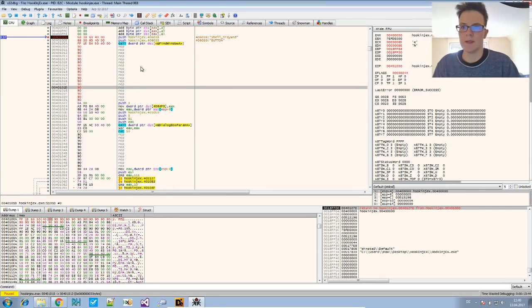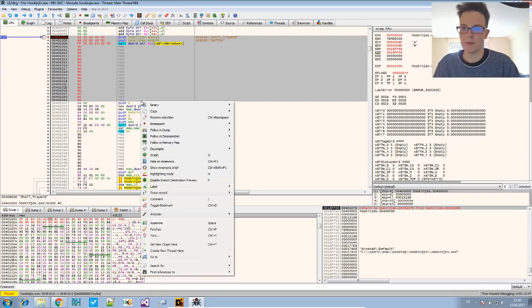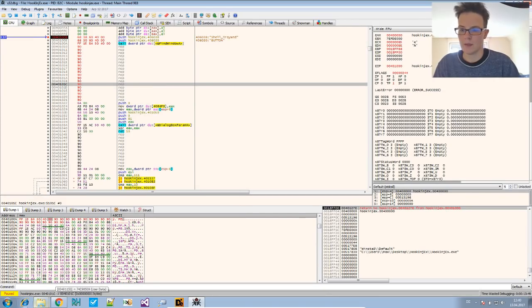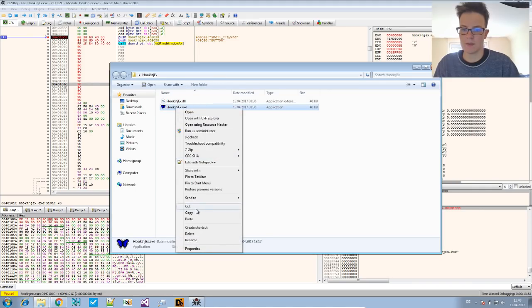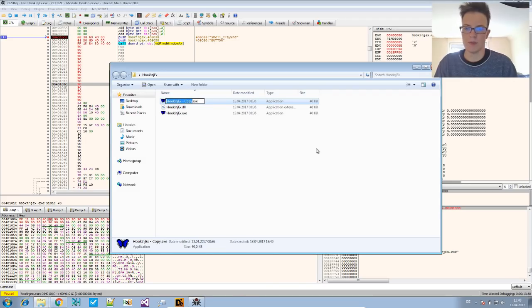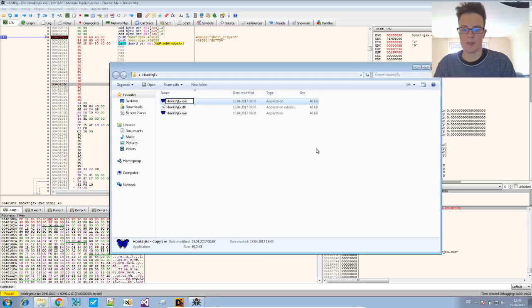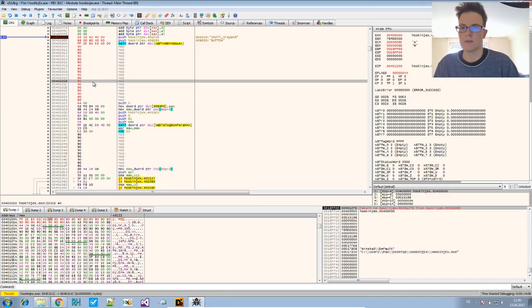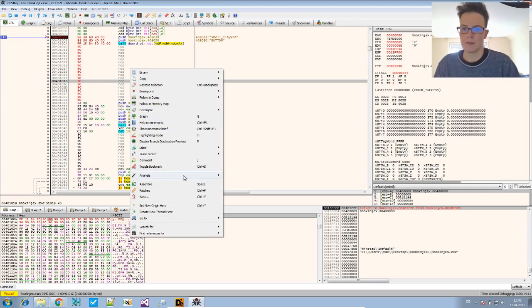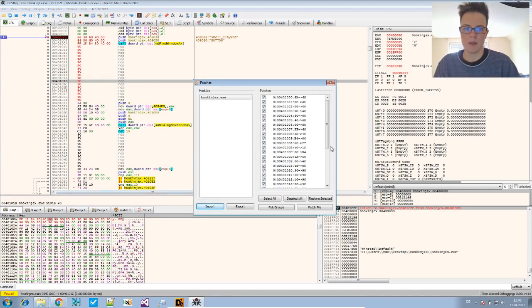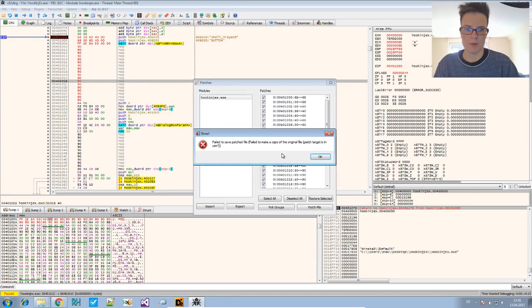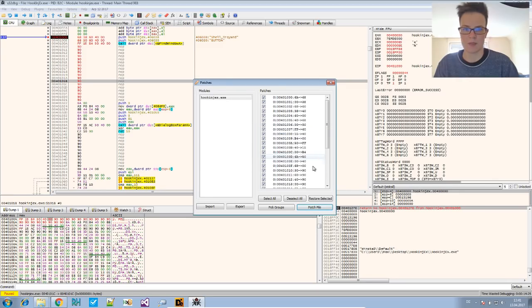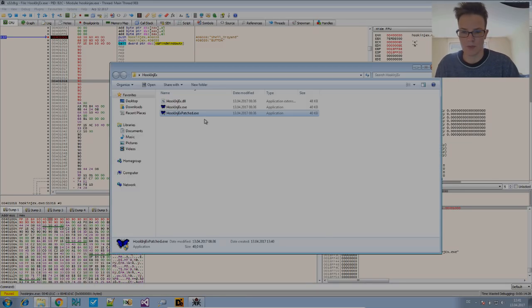And now we made a patch that we could apply. And I would just create a copy of this one here. Copy, paste. And we will rename this to hook inject X patched. So there is, if you right click, there's patches. And all of these should be selected. We patch a file. We patch now the copy of the file. Yes. We want to replace this. And it says fail to save patch file. Why does it say that? I have no idea.